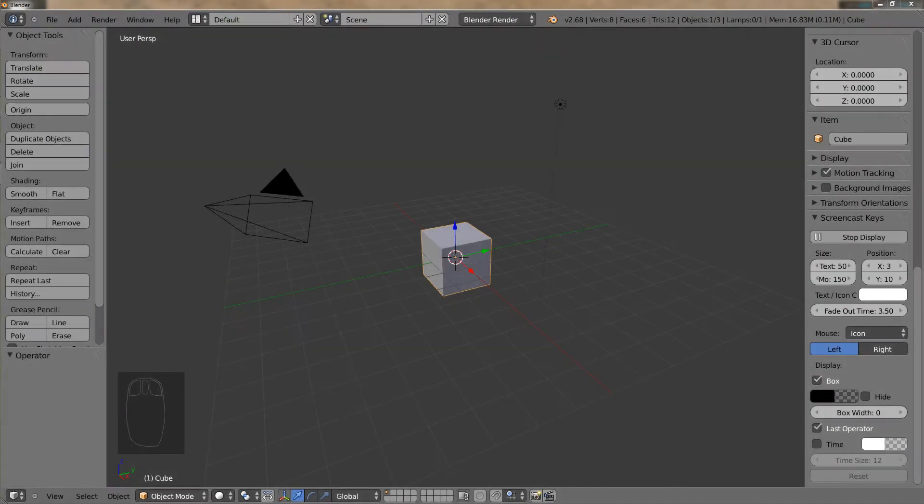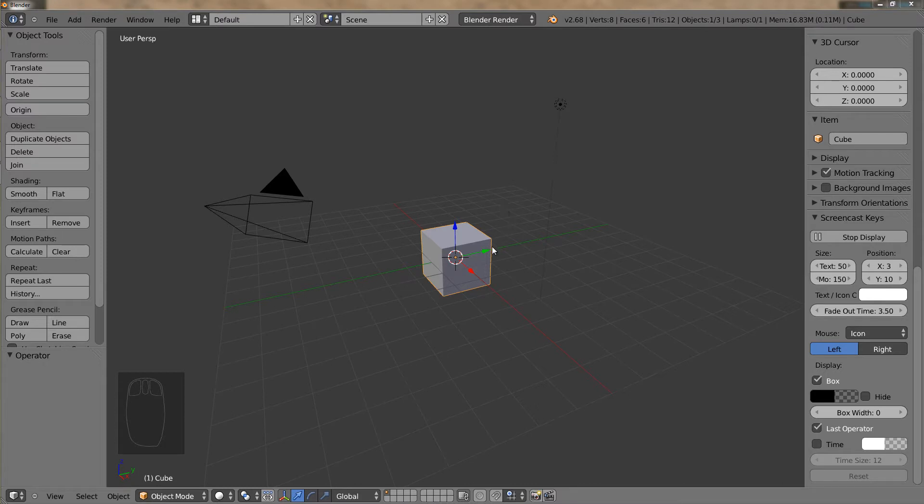We will begin with orbiting. Orbiting is when you rotate your view around your 3D model or 3D scene. There are two ways to do this.